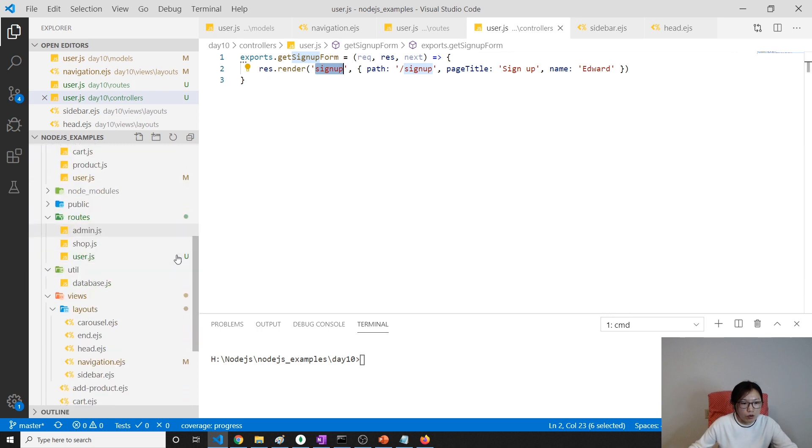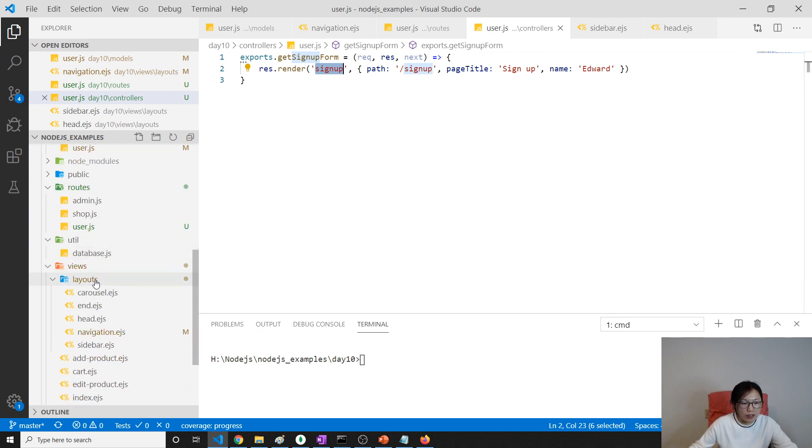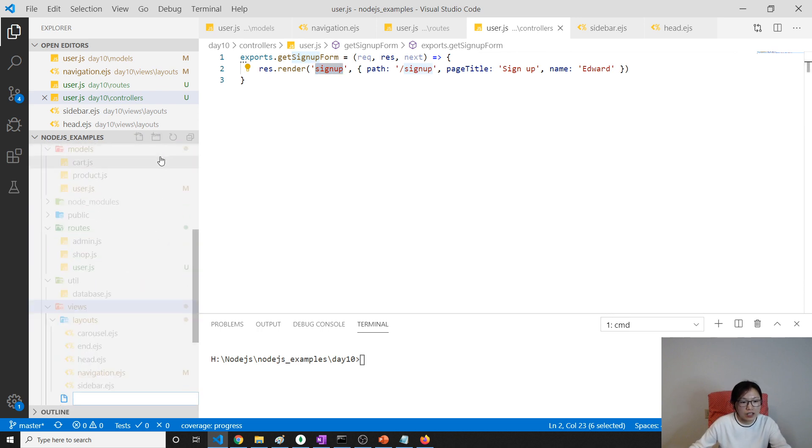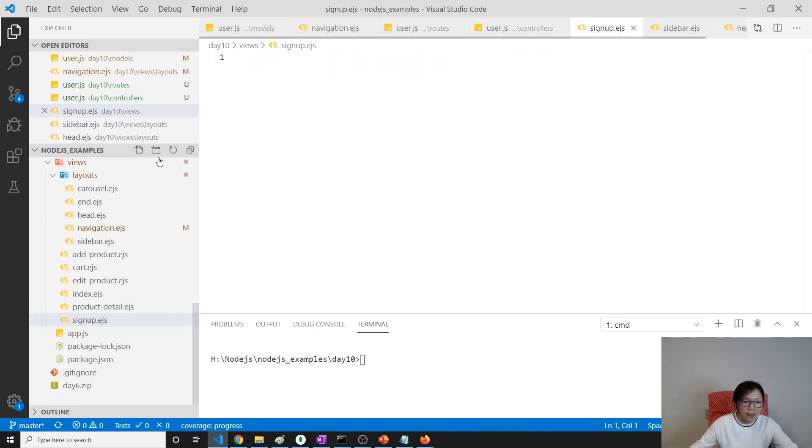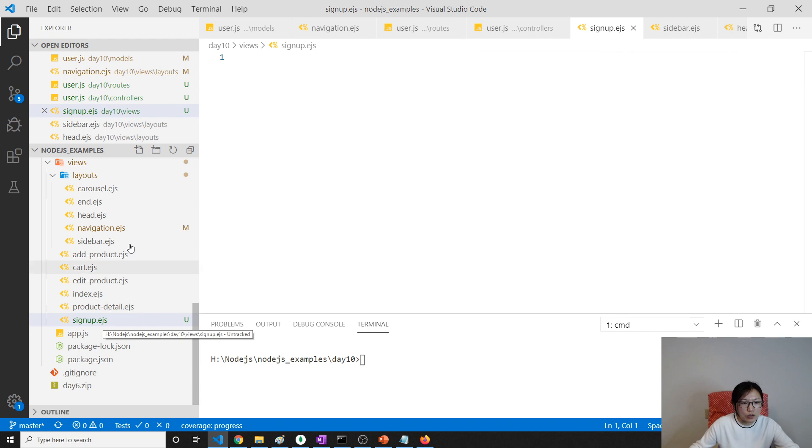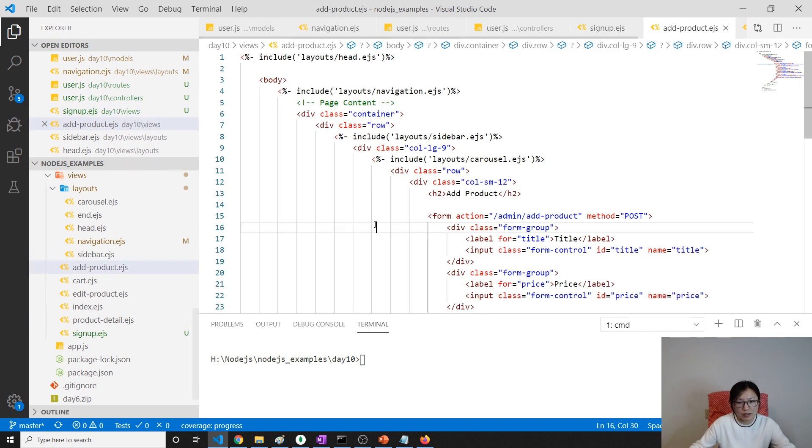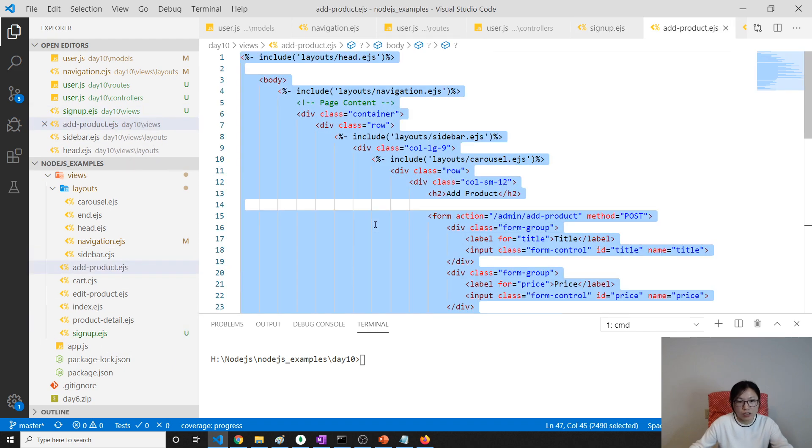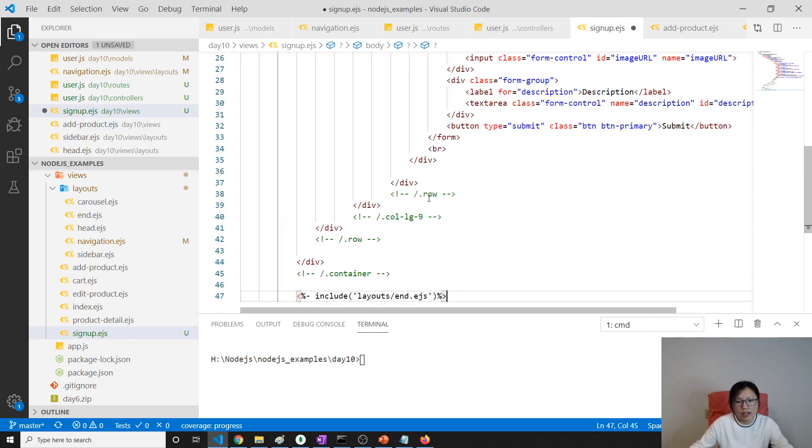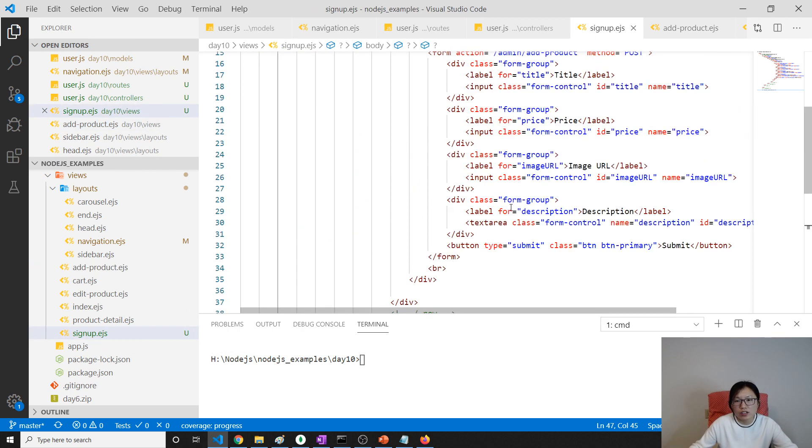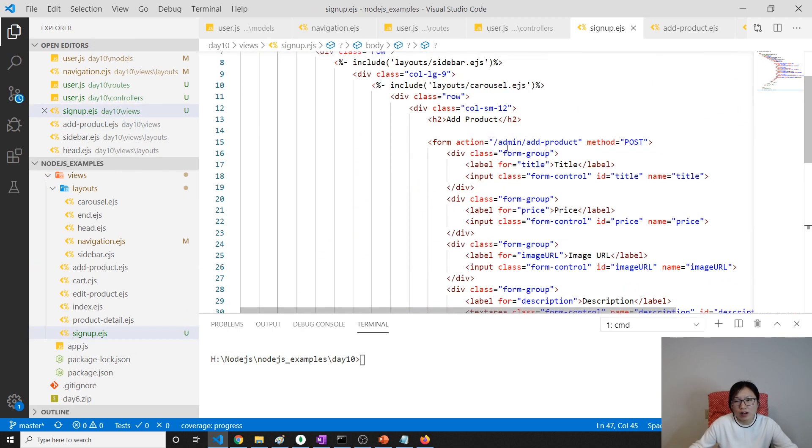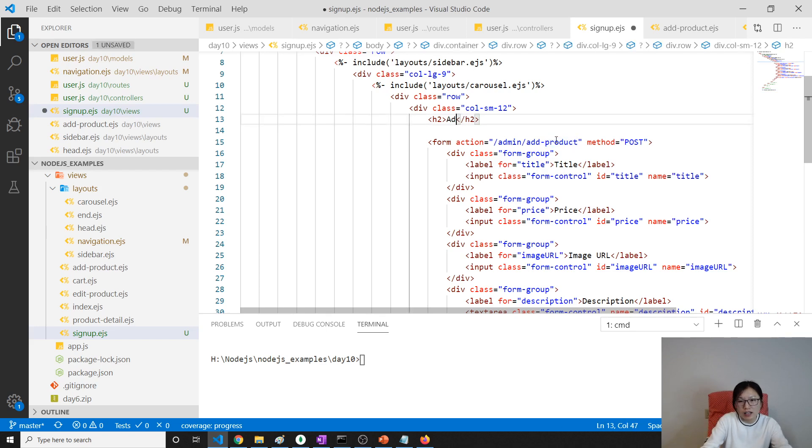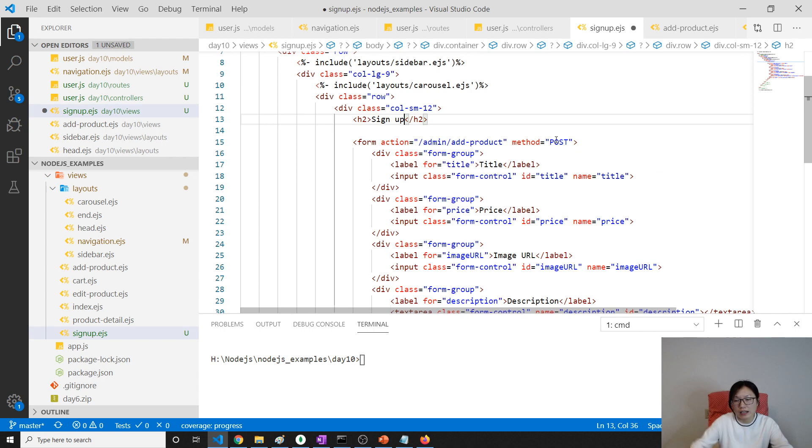So now what's remaining is I have to create this page. So we will go to our view and create an EJS file called signup.ejs. And the, what's inside this one. I'm gonna use add product. Control C, control V. Because the only changed part is the form. So here I will add a signup.